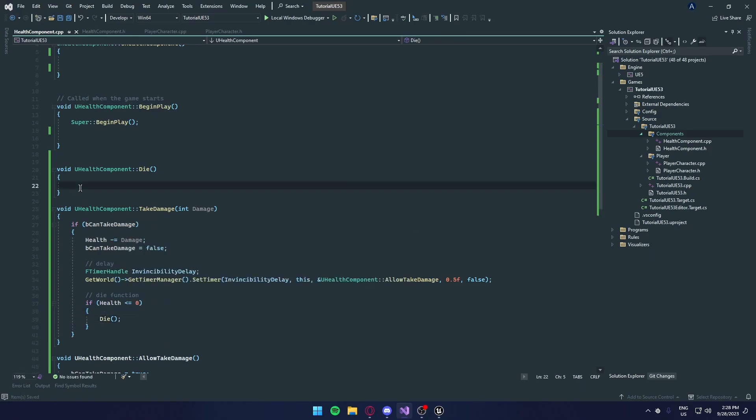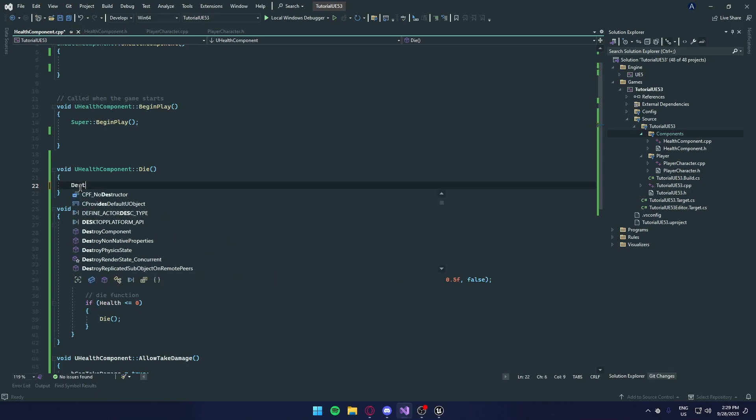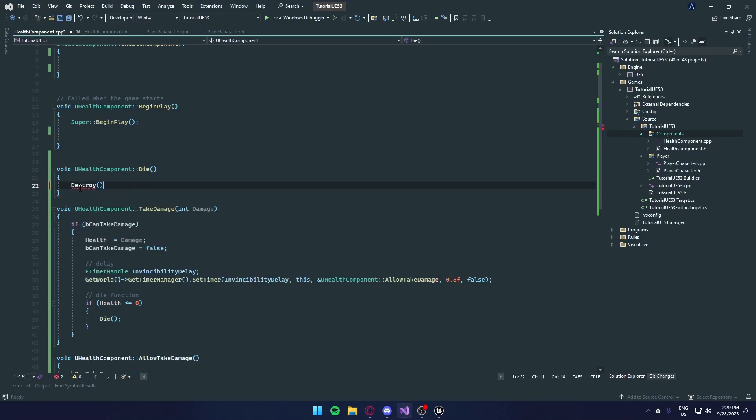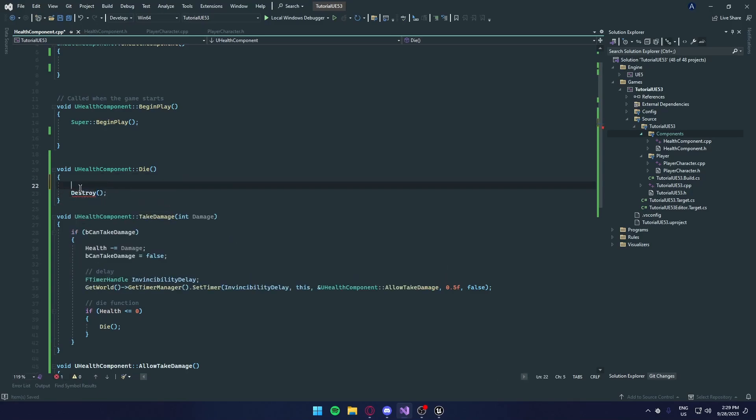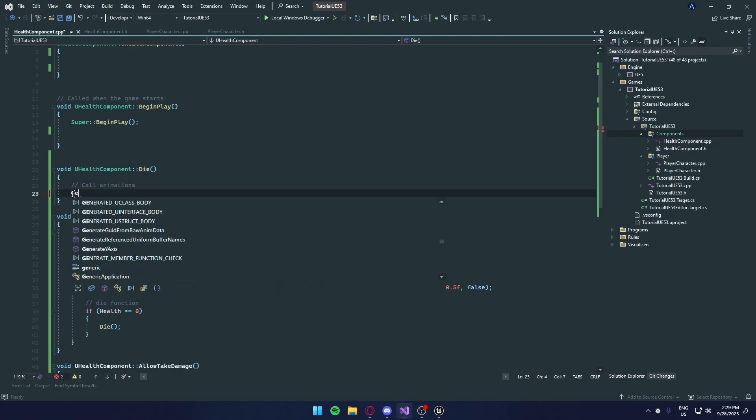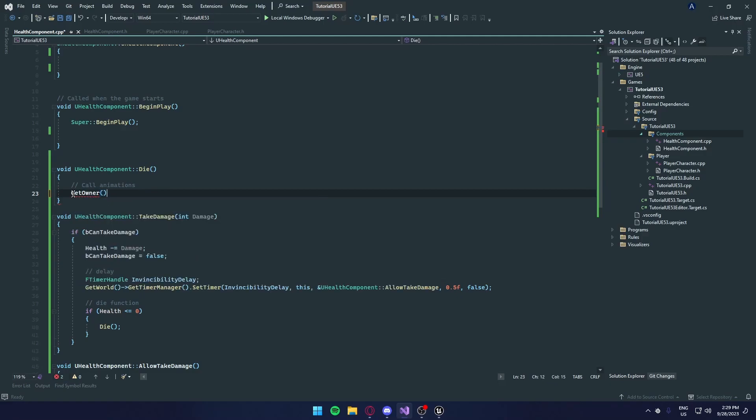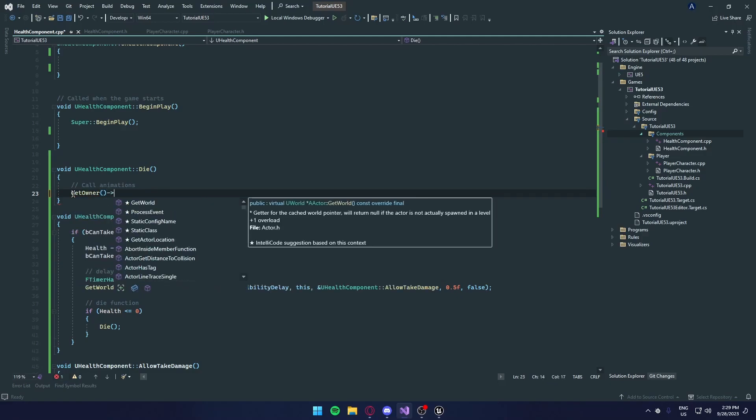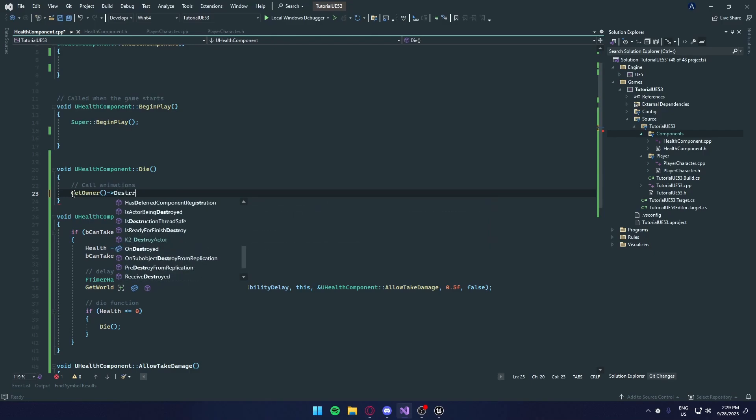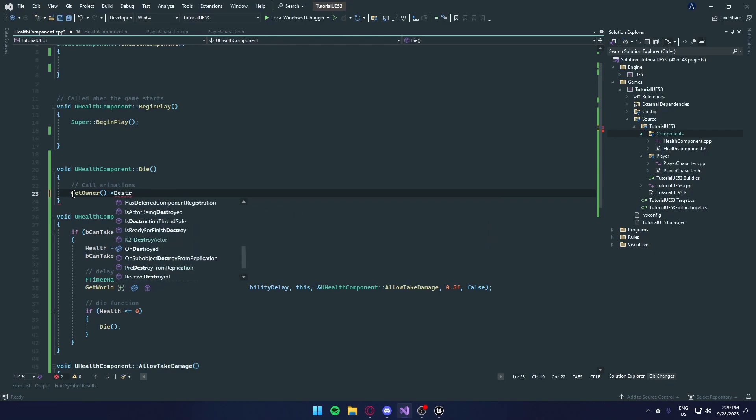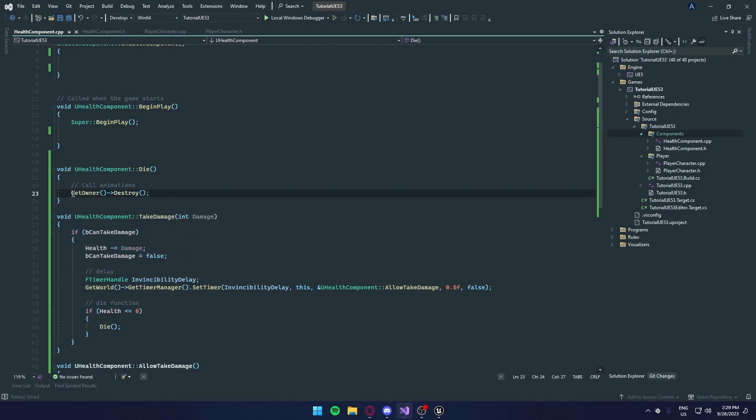And die function is just destroy. If you want to, you can call animations. Oh, we need to get owner. And we want to destroy the owner, not the component. We're going to call destroy. And there we go.